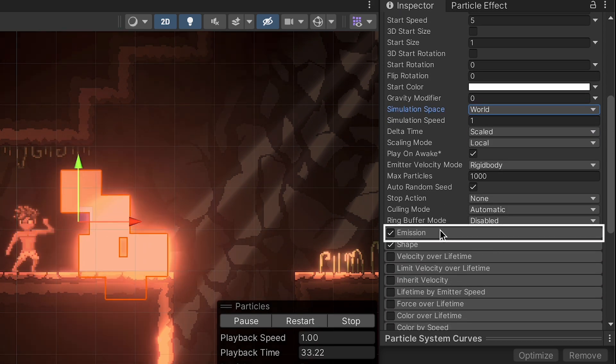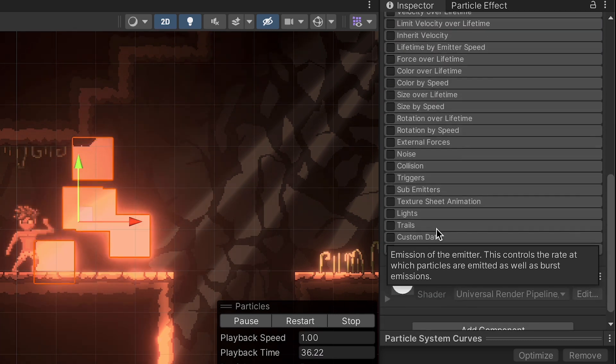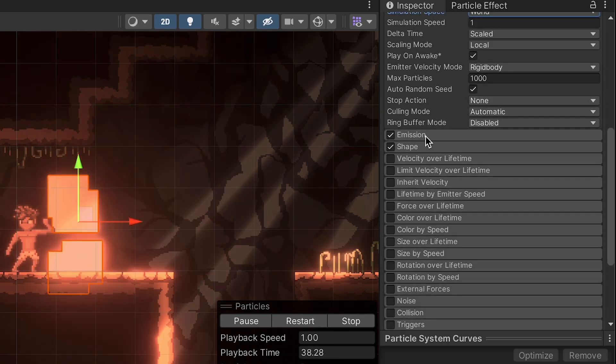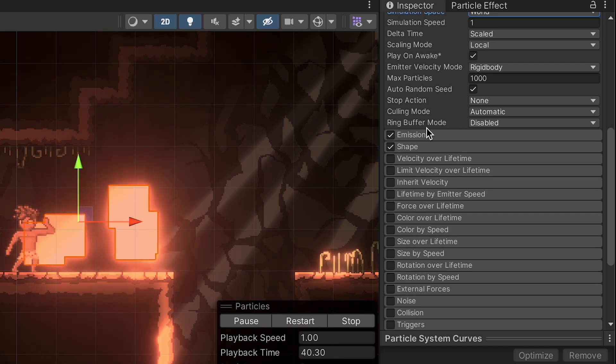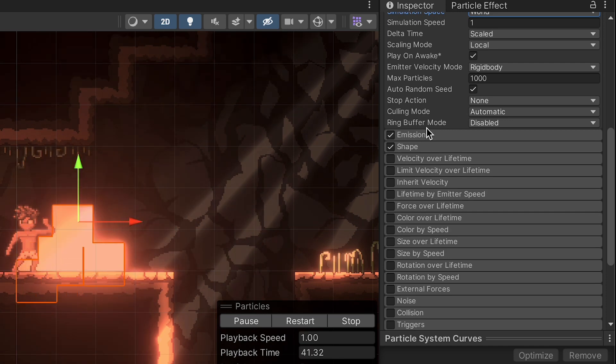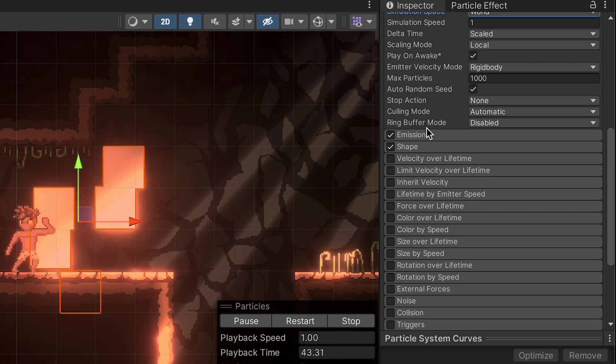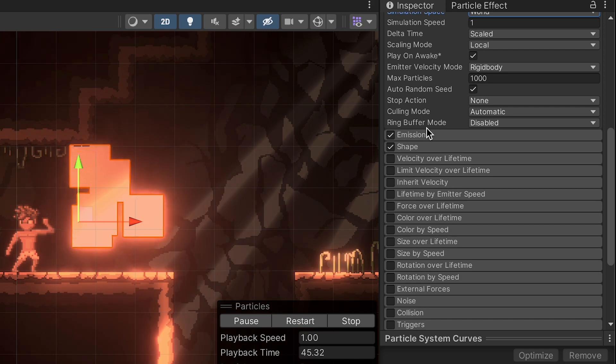Alright, let's head on to emission next. Now there's a lot going on in particle effects. We're just going to use a few of them in this video, and in each other video I look at, we'll use some different ones. You get a feel for all the different options that are available with particles.